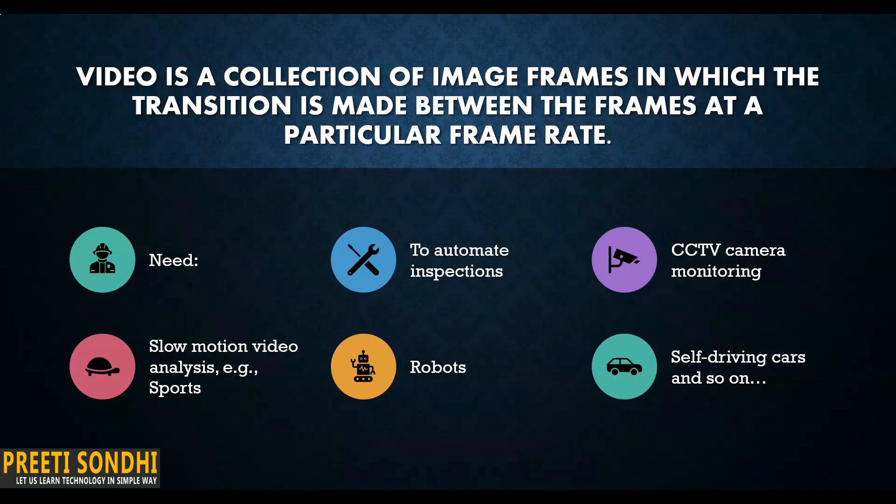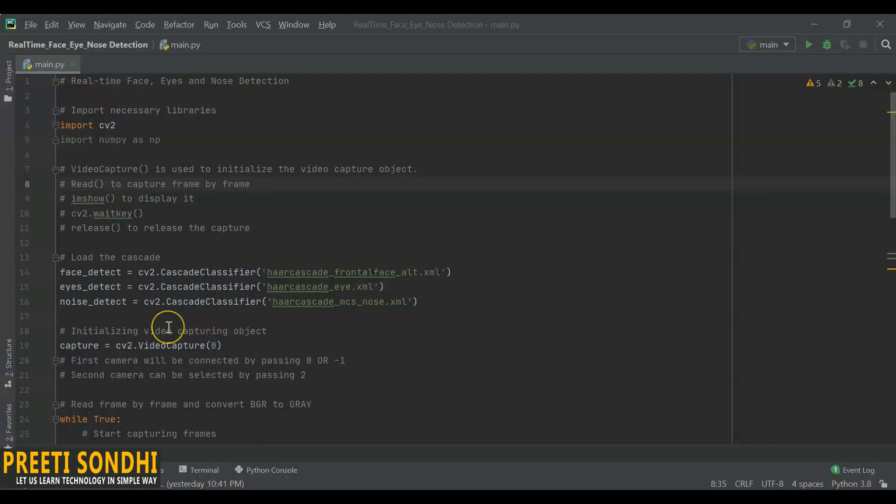Video processing is being widely used in industries to automate inspections, for CCTV camera monitoring, and even for video analysis. We can use that in sports where we want to analyze slow motions, and then in robots, self-driving cars, and the list goes on.